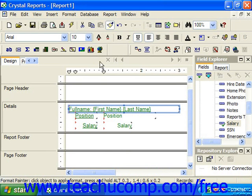When you're done, you can go back and click the Format Painter button again to turn it back off.